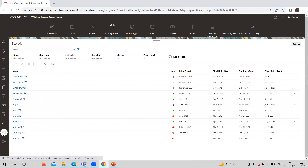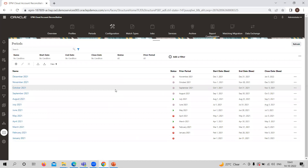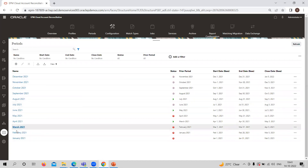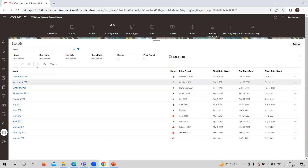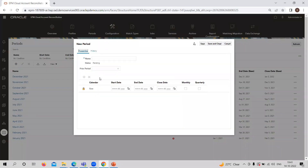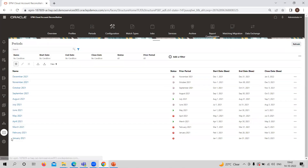The next one is Period — we have already discussed this in the 'Changing Period and Status' video, but briefly: if you want to create any period, you can create it from here. You can add any period and provide the prior period, add date, start date, prior period, and what the close date will be. You can also provide the frequency here.